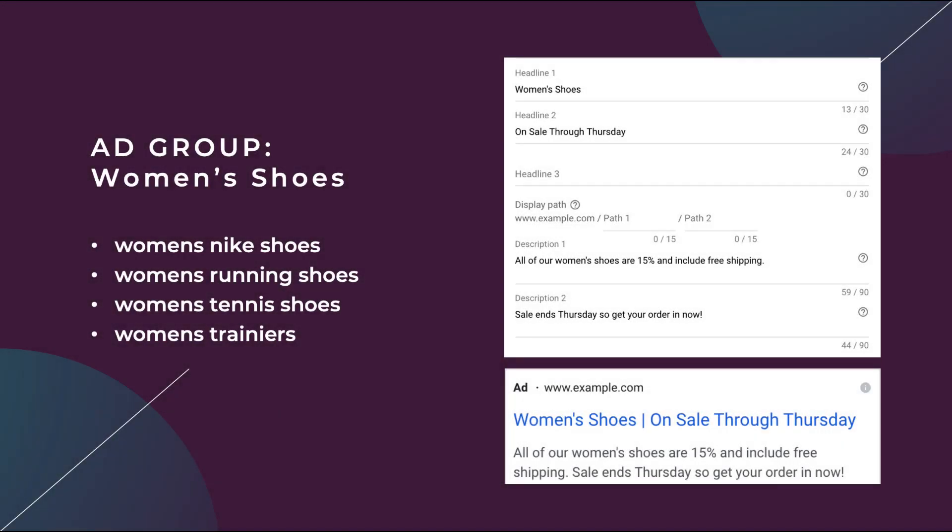The first thing I want to do is try to illustrate how dynamic keyword insertion works. I'm going to use an example that I've made up just for this scenario of an ad group and some keywords. So this ad group is going to be named women's shoes. And then the four bullet points below are the keywords: women's Nike shoes, women's running shoes, women's tennis shoes, and women's trainers.